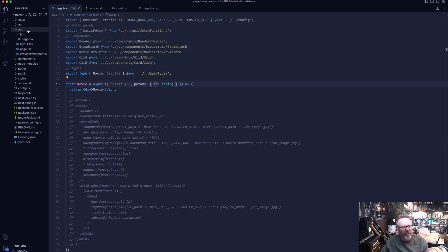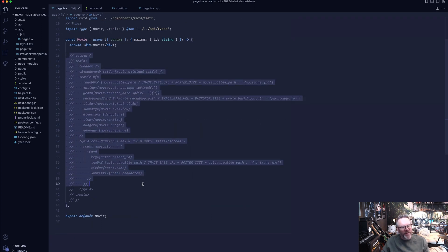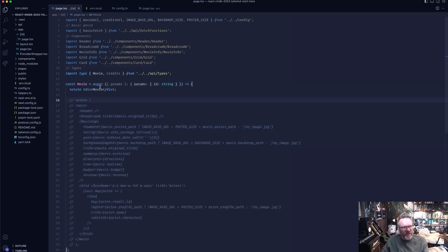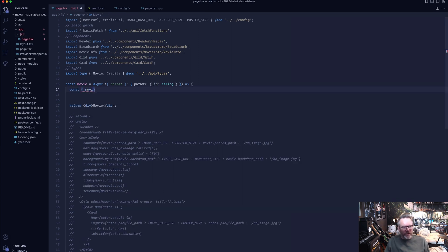Inside this project we're using the app router in Next.js. I created a dynamic route where I fetch the id from the route. I'm not going to go through everything with the app router — I'm just going to show you how to fetch data inside it. I'll start with this server component. I'll destructure out the movie, the directors, and also the cast.